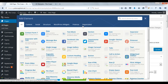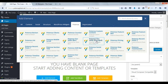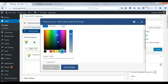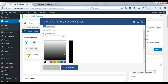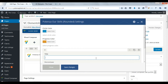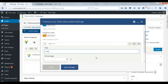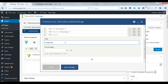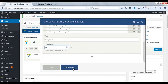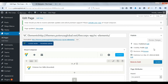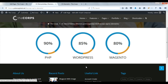Now we will see Potenza our skills, rounded. Select circle color. Select progress color. Add skill items. Enter skill title. Enter skill percentage. You can add multiple skill items. Save changes. Update. Check on front. Here you can see the rounded skill bar.